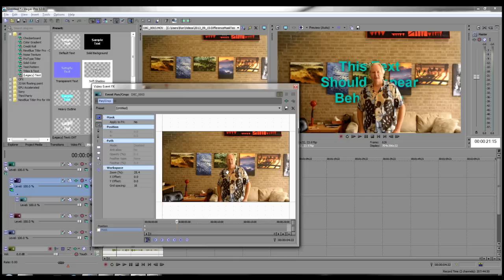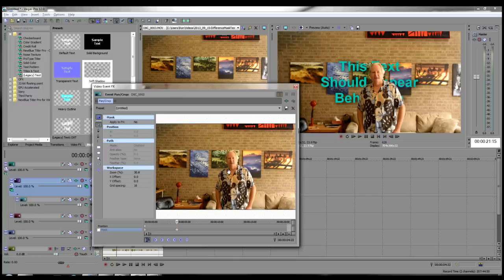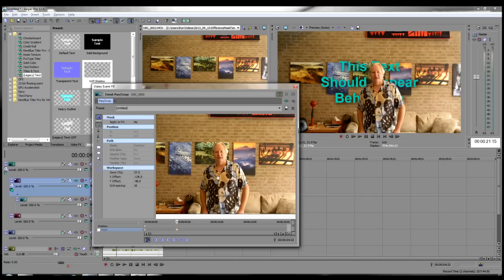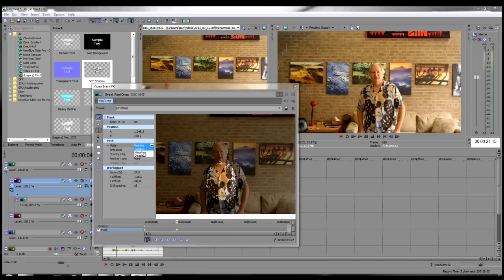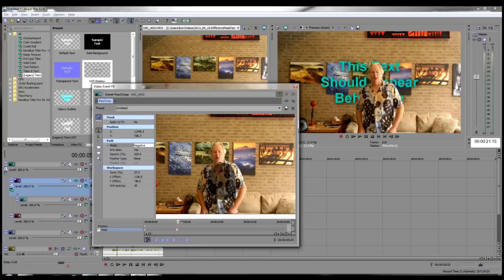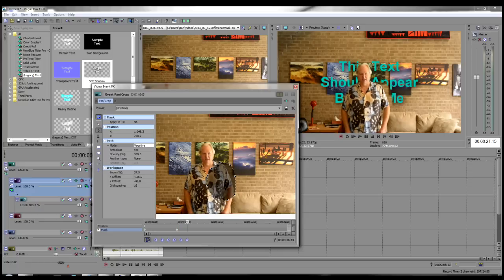For even better results, you can apply a Bezier mask to the video on Track 3, the live action track, to mask out any pesky areas. You will need to change the mask mode to negative to mask out the subject and not the text. And you will need to animate or keyframe the mask to keep it covering the moving subject.